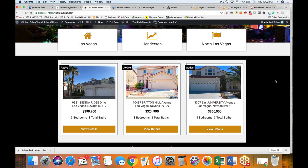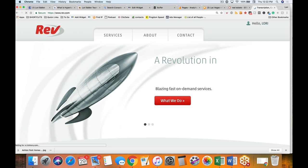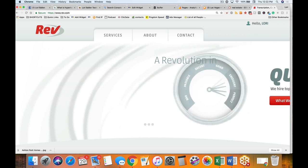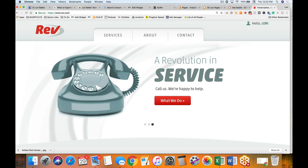If you make a video and upload it to your YouTube channel, there's a website I use called Rev.com. For a dollar a minute or a discounted rate per hour, they will transcribe your verbal word into written word for you. I use them all the time.